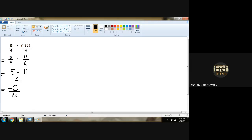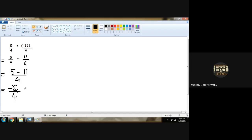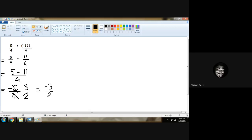Now minus six upon four, we have to check. Do we have any chance of dividing? Can we divide six and four with each other? Yes, sir — with two. So two threes are three and two twos are two. So the answer of this will be minus three upon two.